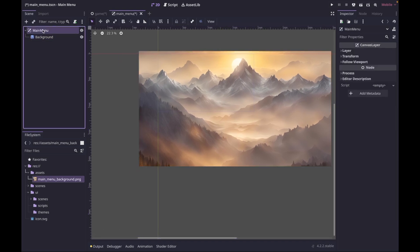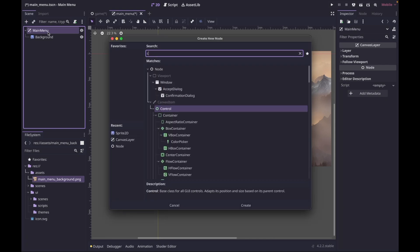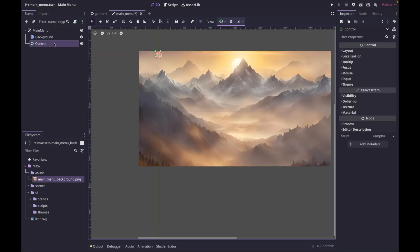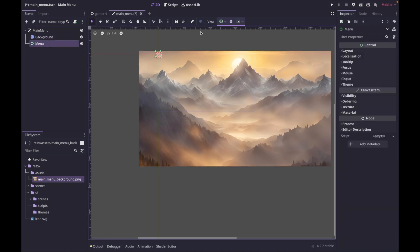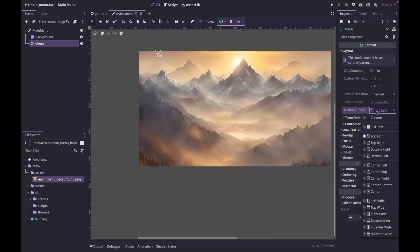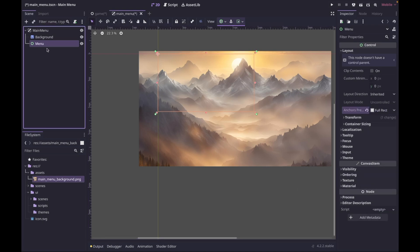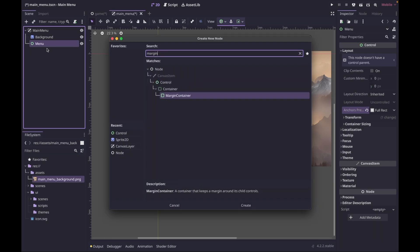Next, make sure the CanvasLayer is selected and we're going to add a Control node. Call it 'menu', then make sure menu is selected and go to Layout > Anchor Presets and do Full Rect. The next thing I'm going to do is add a MarginContainer just to add some spacing inside our menu.